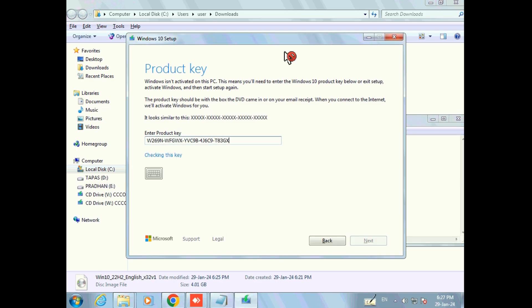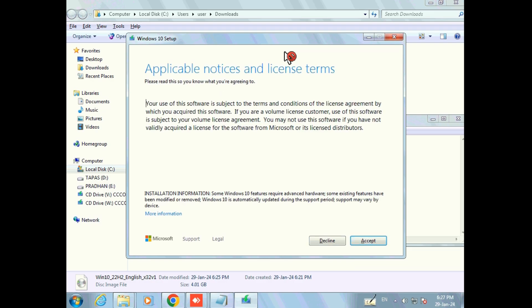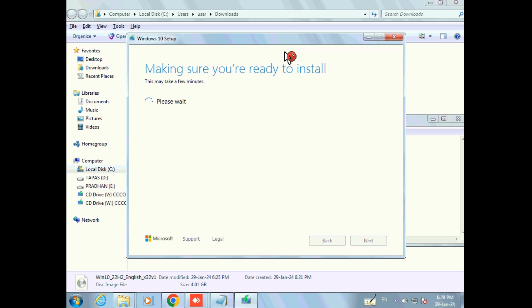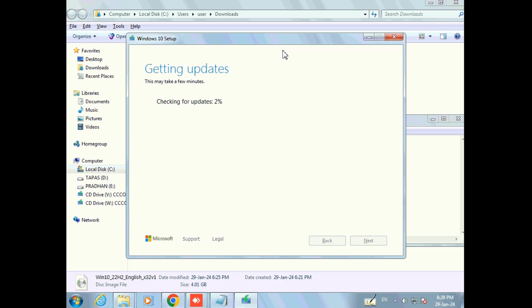Now click on Next. Now click on Accept. Now click on the option name and click on Accept.